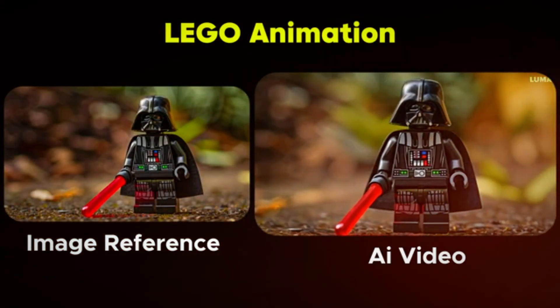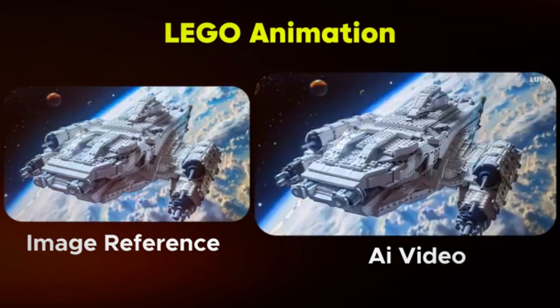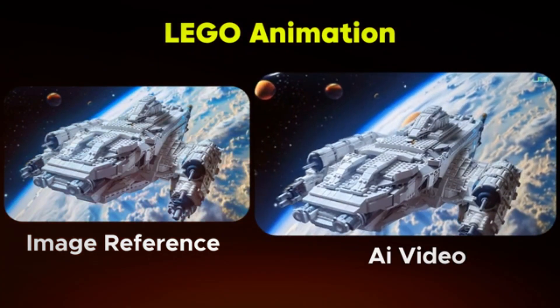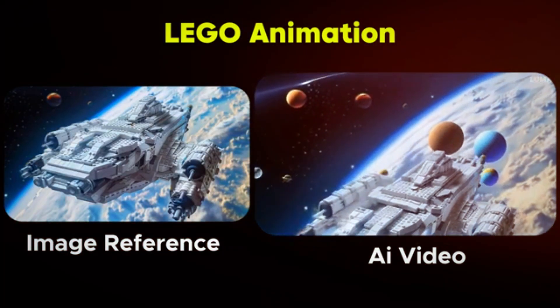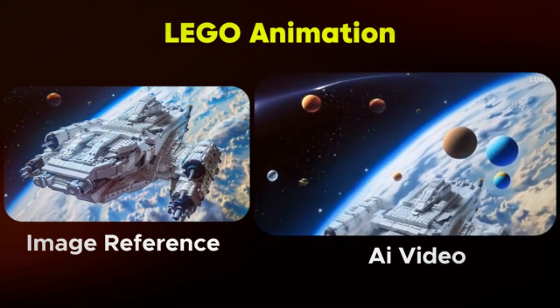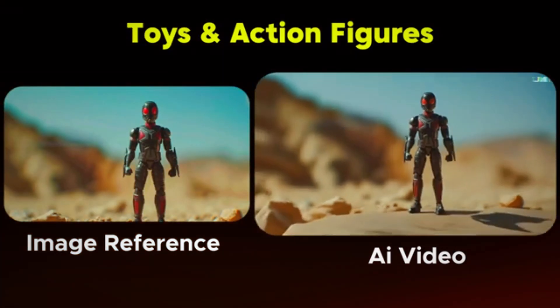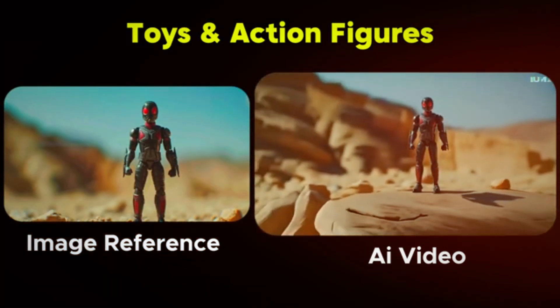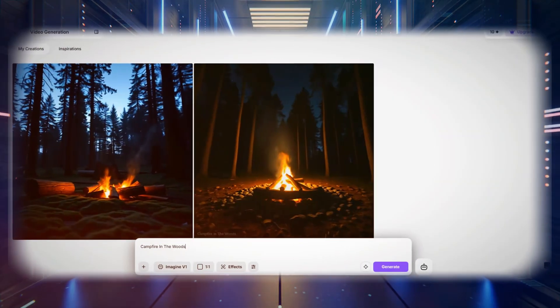Luma AI uses a method that includes key elements, such as defining the subject of the video, specifying the setting in which it takes place, and including key elements that enhance realism.